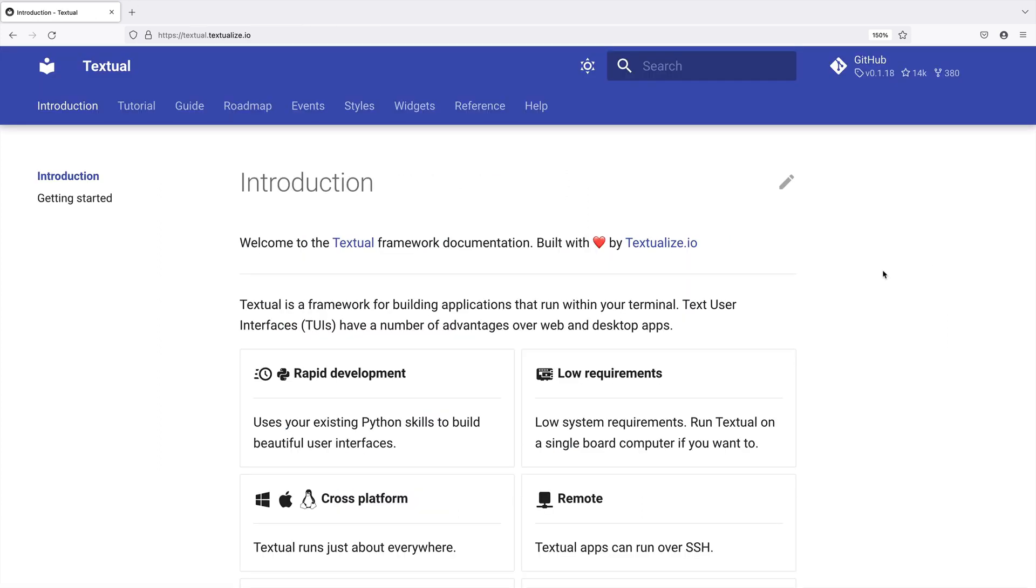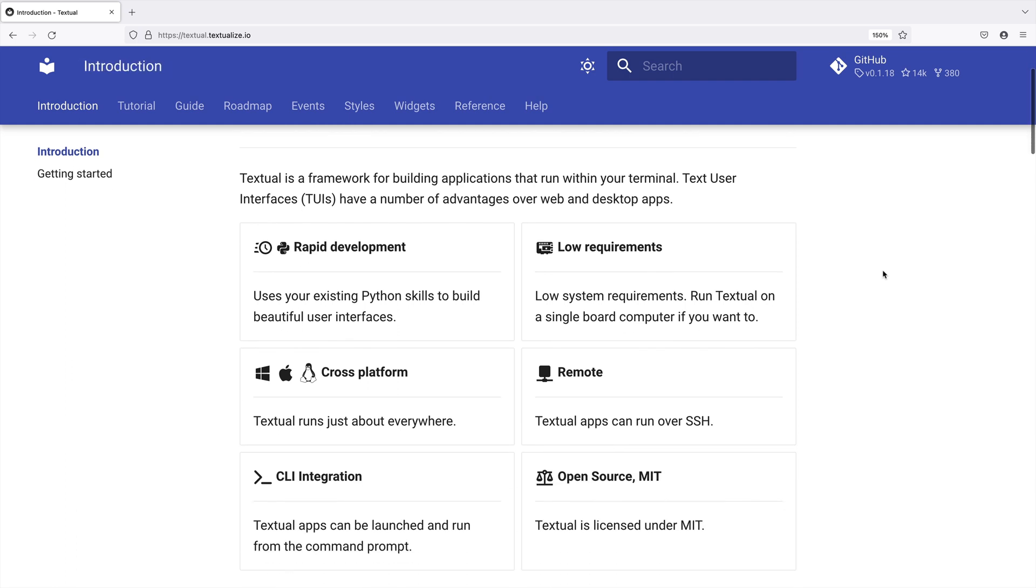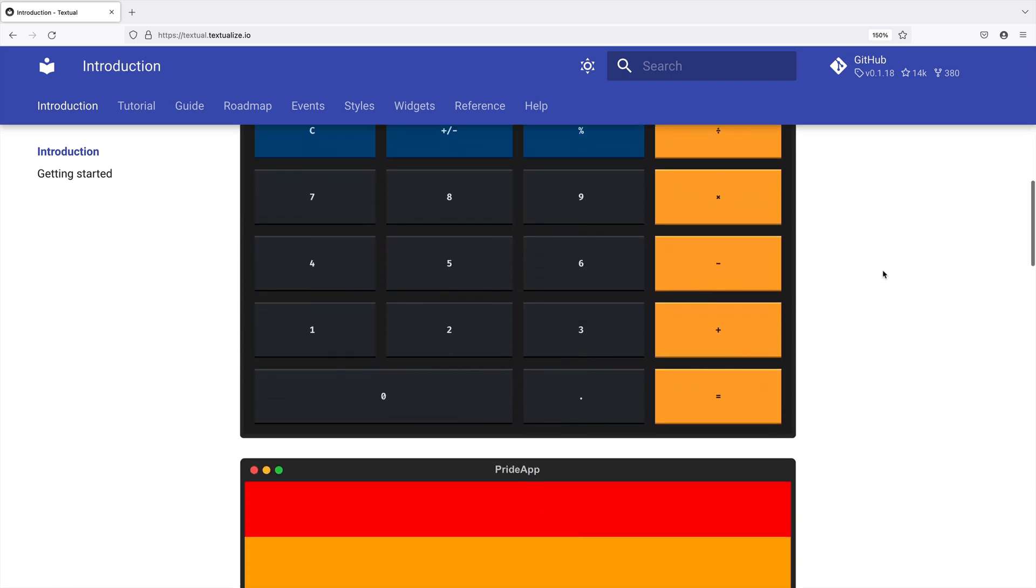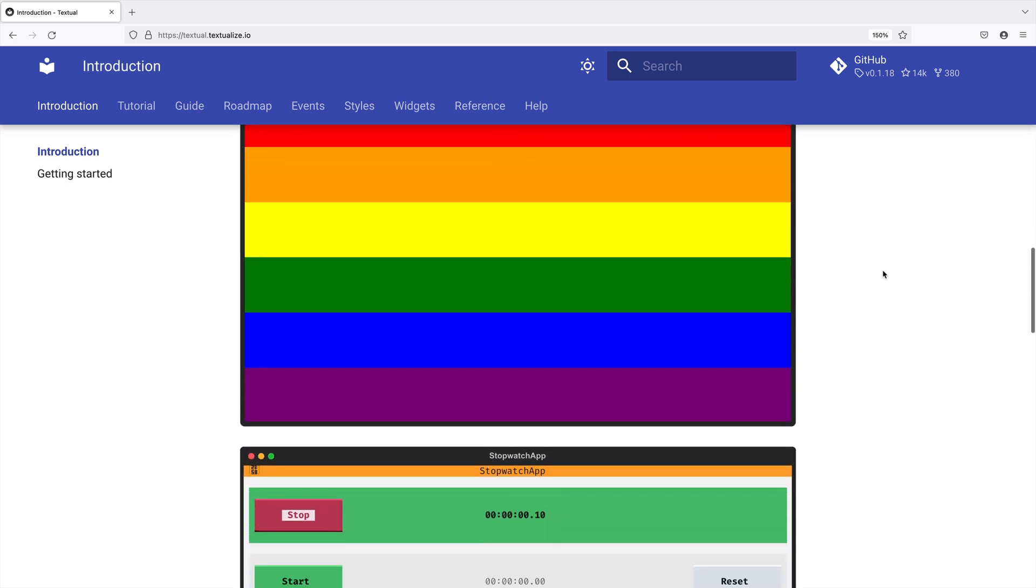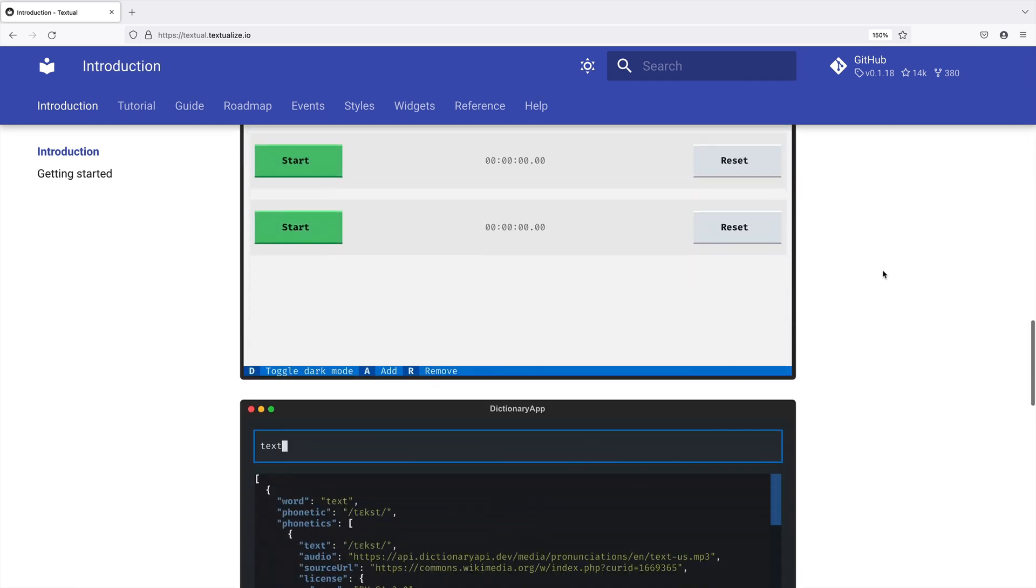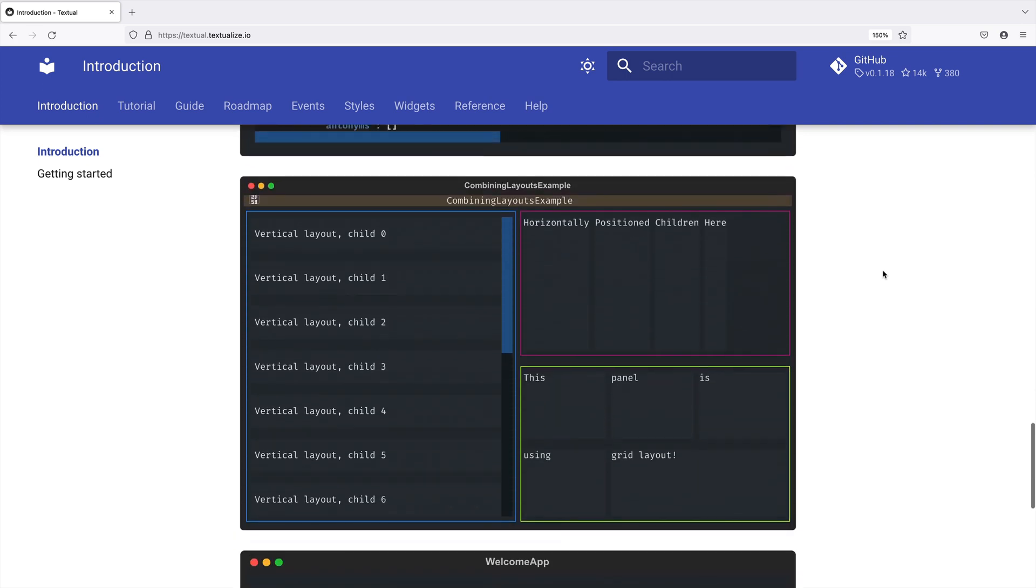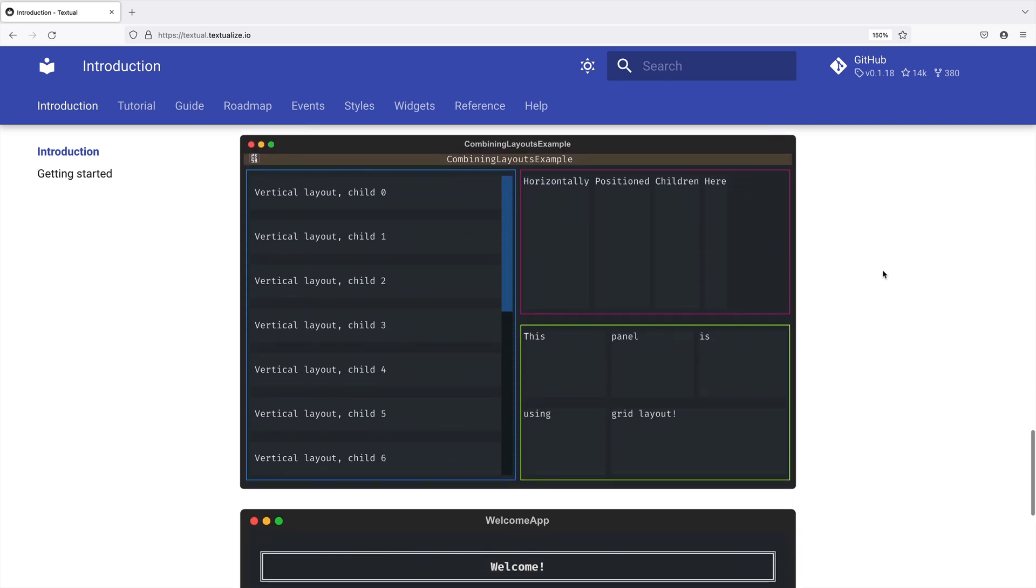Back to the Textual page. What do we have in store? Look at those screenshots. CSS, reactivity, mouse support, astonishing stuff.